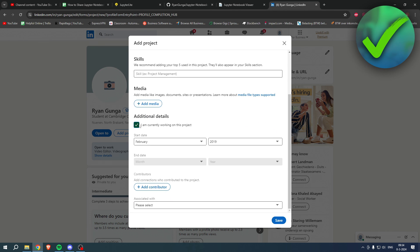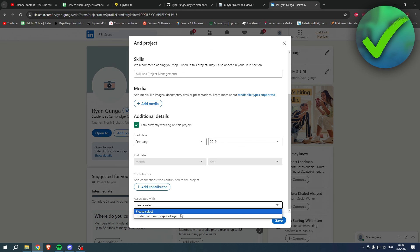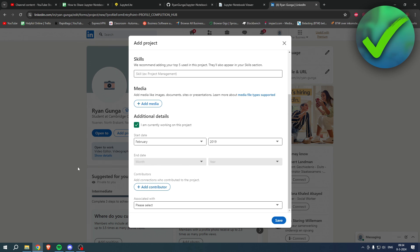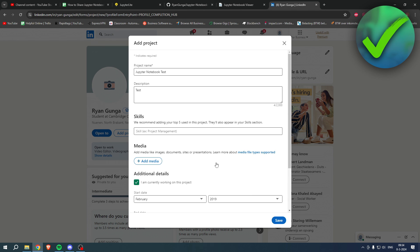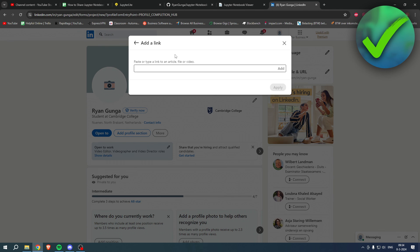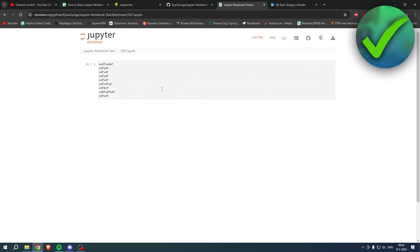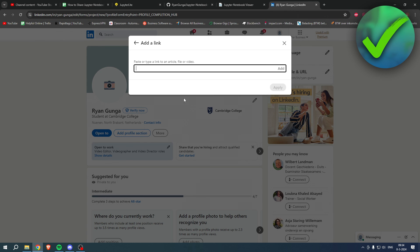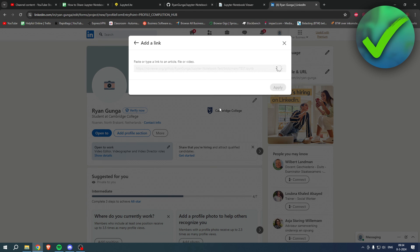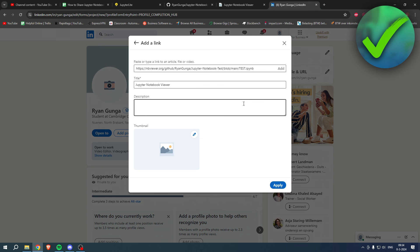Fill in your project name, description, and add skills. You can indicate if you're currently working on the project or have finished it, add a contributor you may have worked with, and associate it with something on your LinkedIn profile. Finally, click Add Media, then Add Link, and paste in either your NBViewer link or your GitHub link.